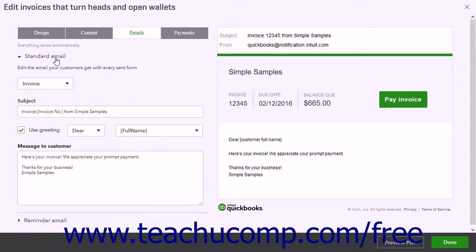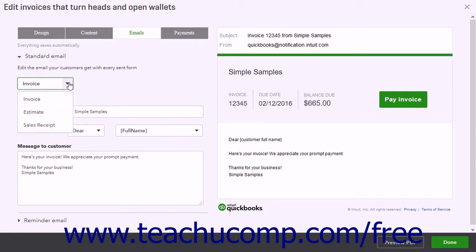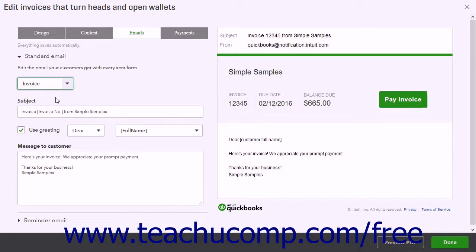Under the Standard email section, use the top dropdown to select for which form type you are editing the standard email. The contents of the current standard email for the selected form type then appear in the fields within this section.